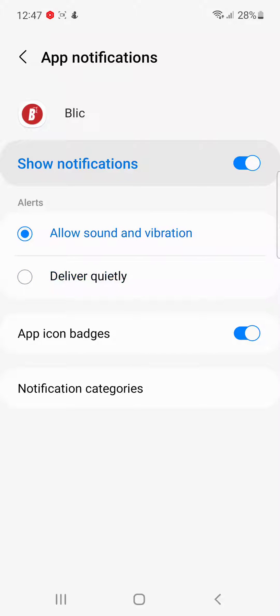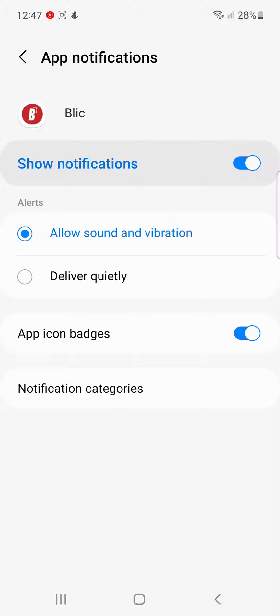If you choose 'Allow sound and vibration', your phone will vibrate and give you sound when notifications come. 'Deliver quietly' will deliver you notifications but without vibration.